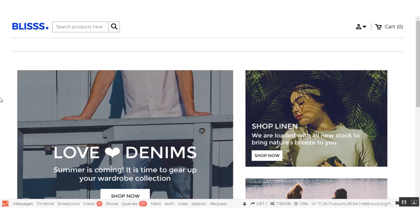We will be coming with more videos on Bagisto, how you can create products and attributes. Also in the next week we are going to release a GUI version of the installation which will make the process more simpler. Thank you for watching this video. Have a nice day.